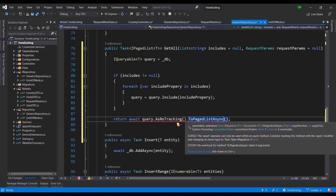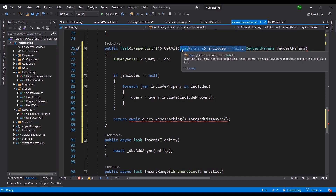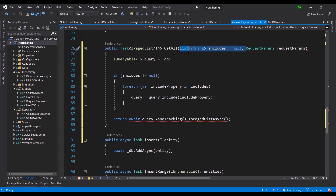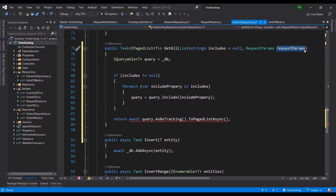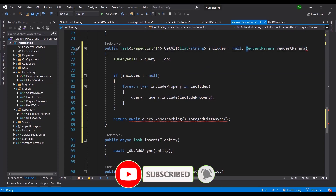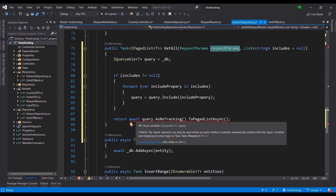ToPagedListAsync takes two parameters: a page number and a page size, which we get from request params. I'm also reconsidering the includes — when paging through a list, clients probably don't need the nested country details; that's more for a detail view. I'll keep the includes for now, but request params must be mandatory for this version, so I'll move it to the front of the parameter list, since nullable parameters must come last.